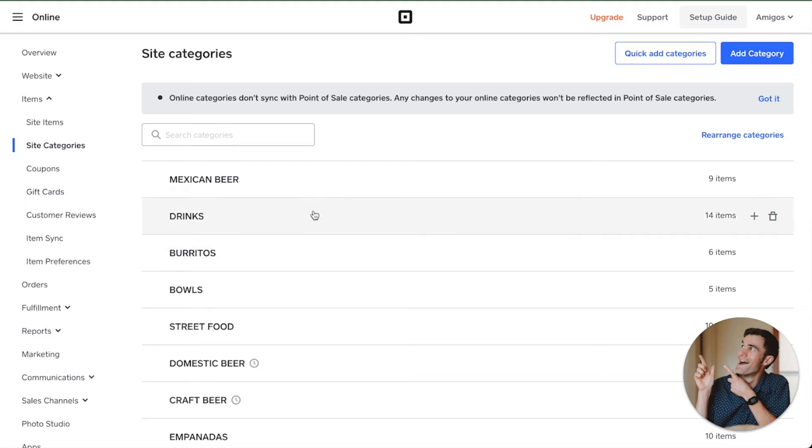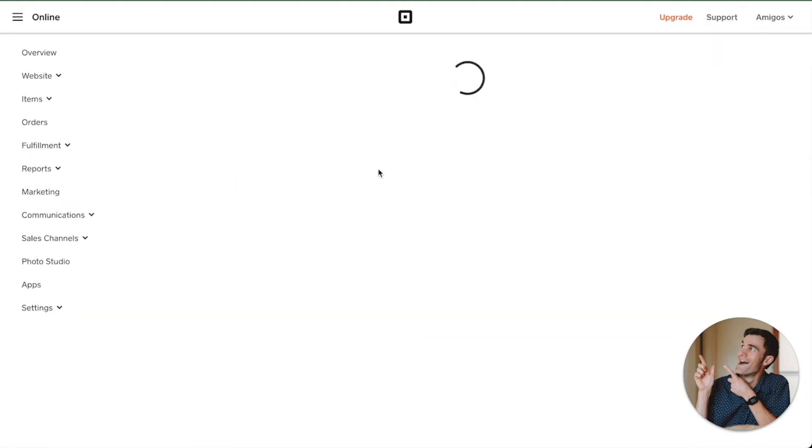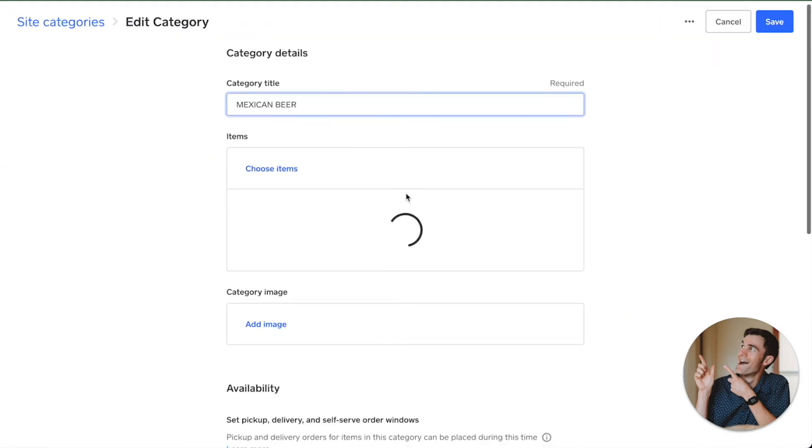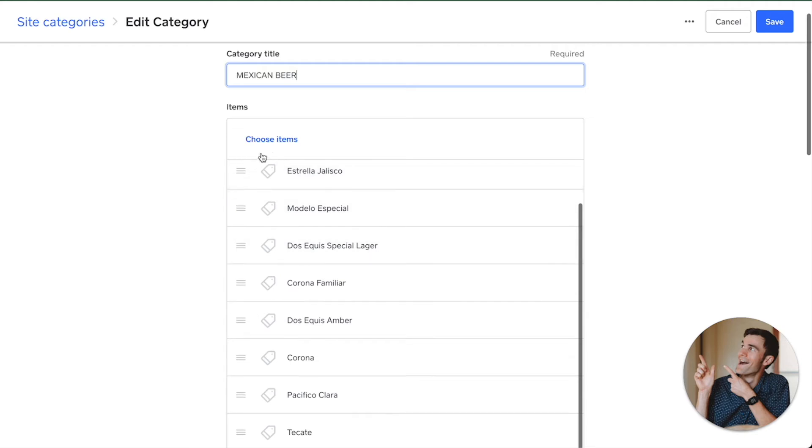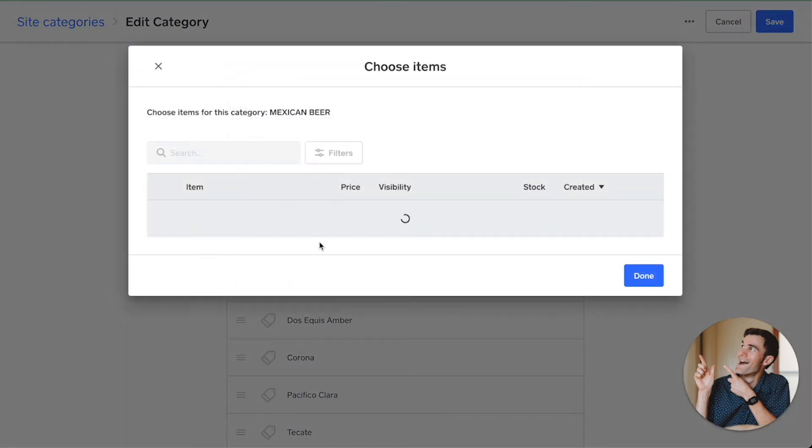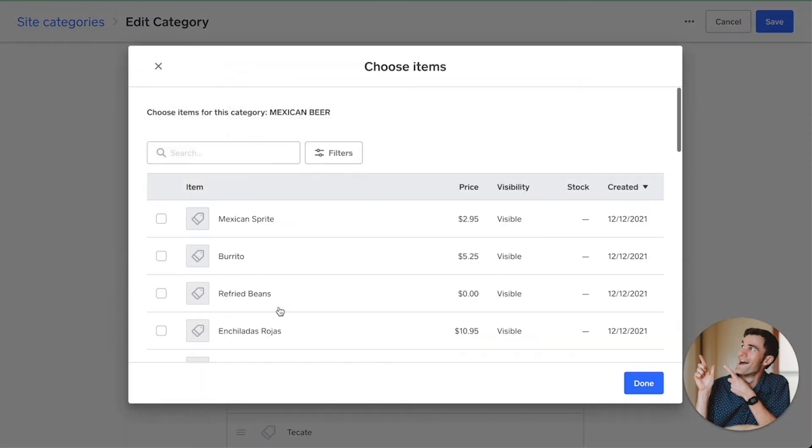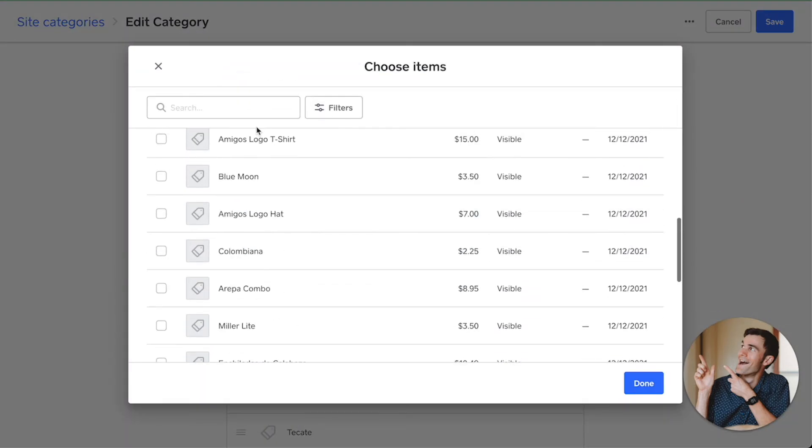Then you go into the category, and let's say you have chosen your items. You can choose any items in your catalog and select them to be in that category.